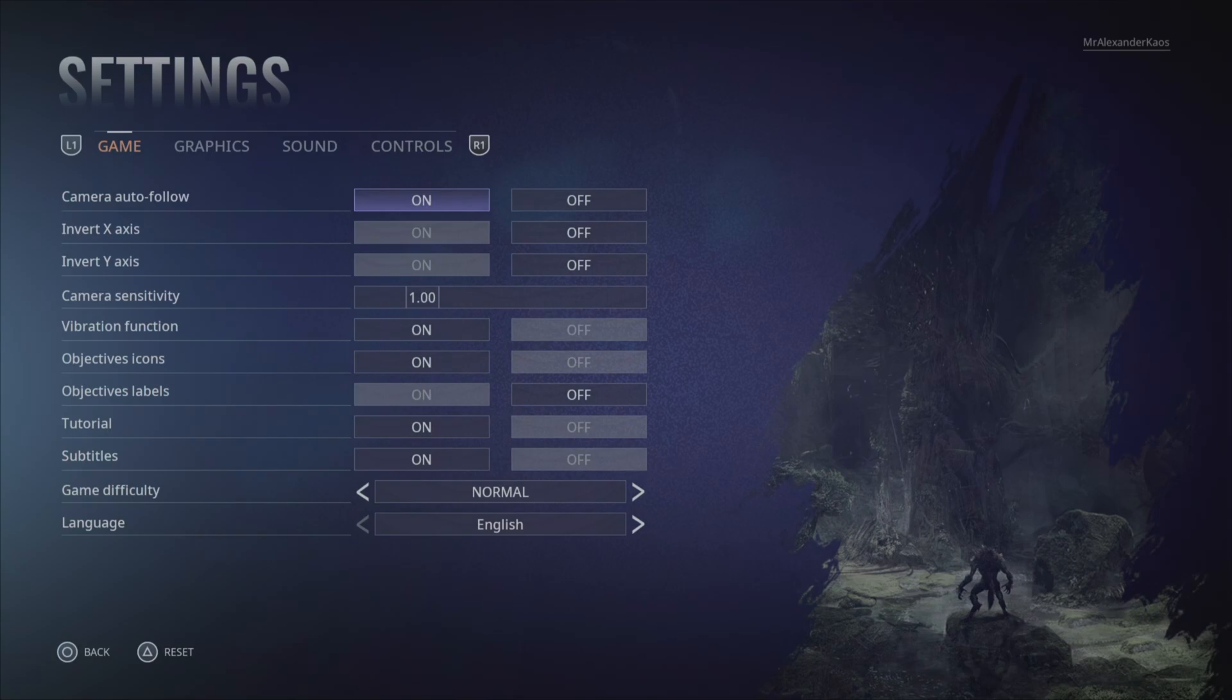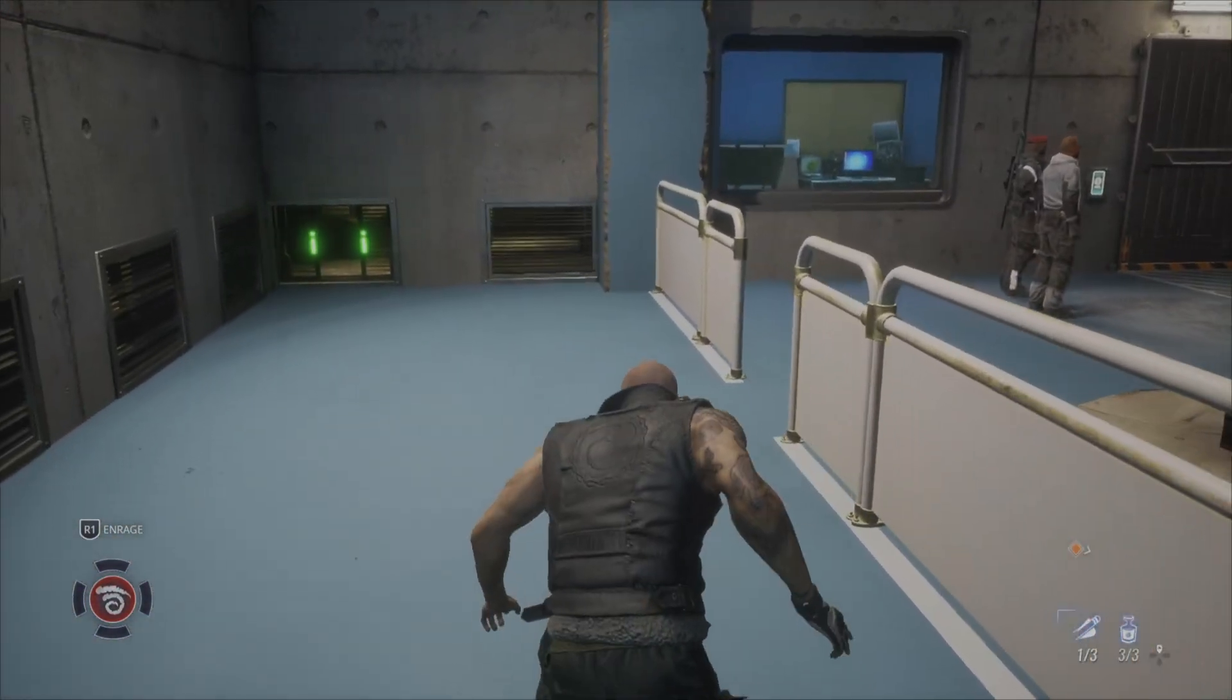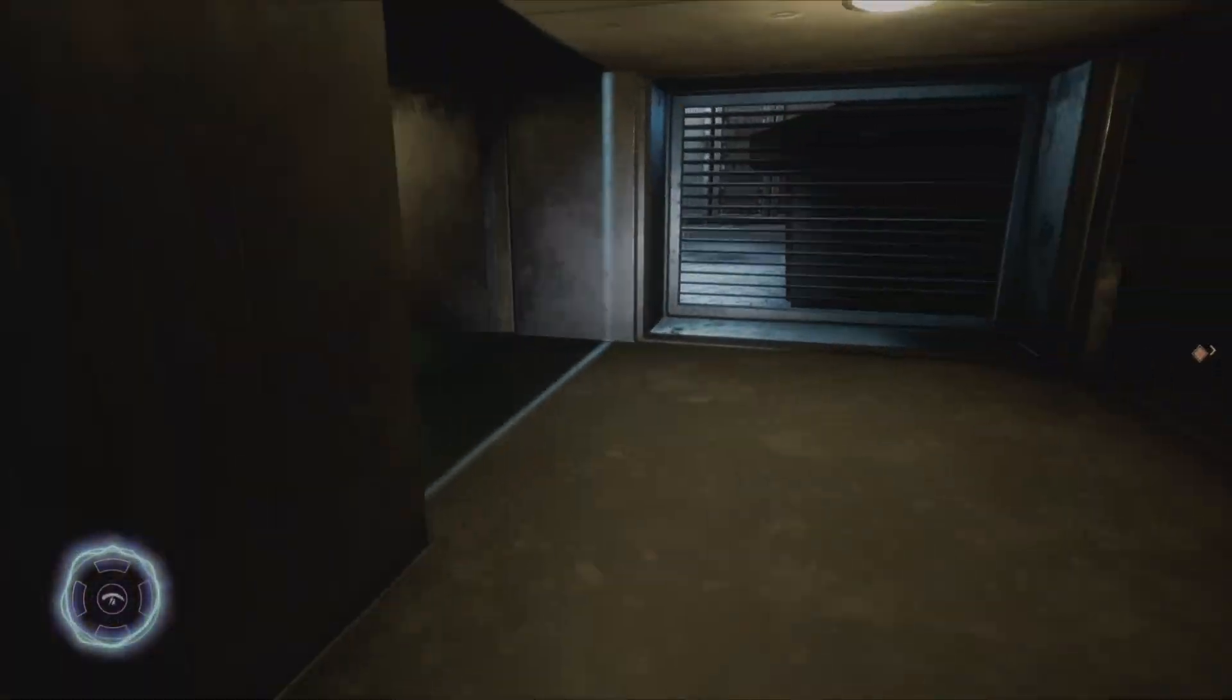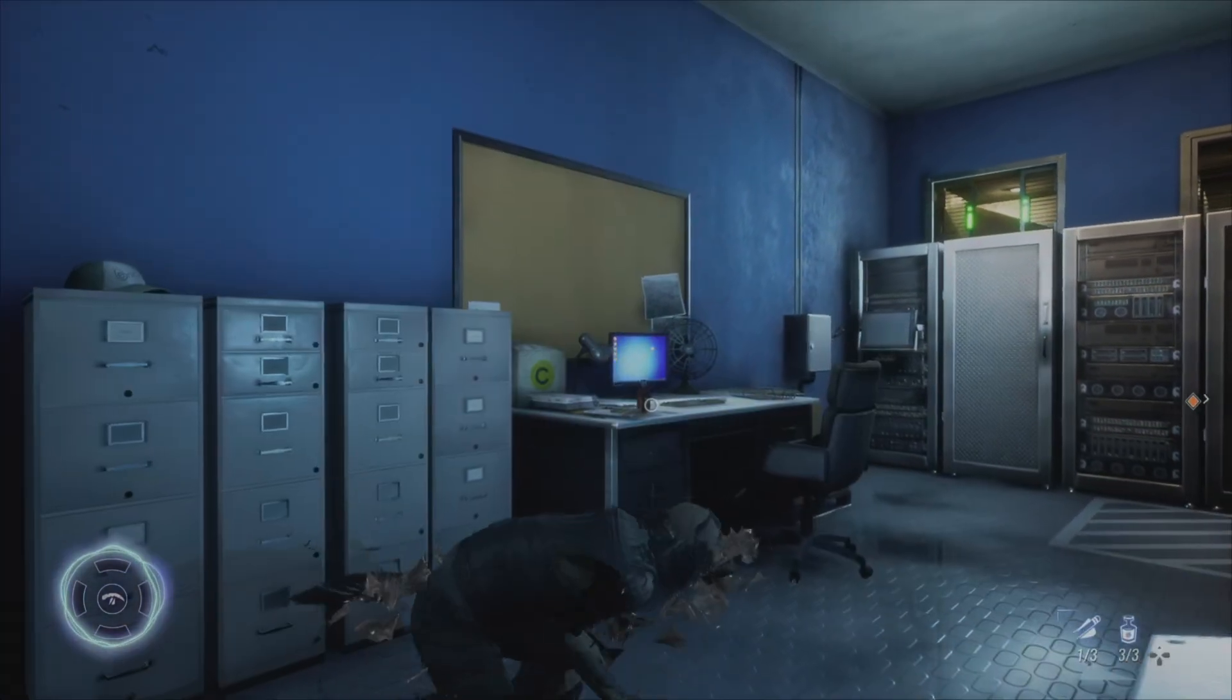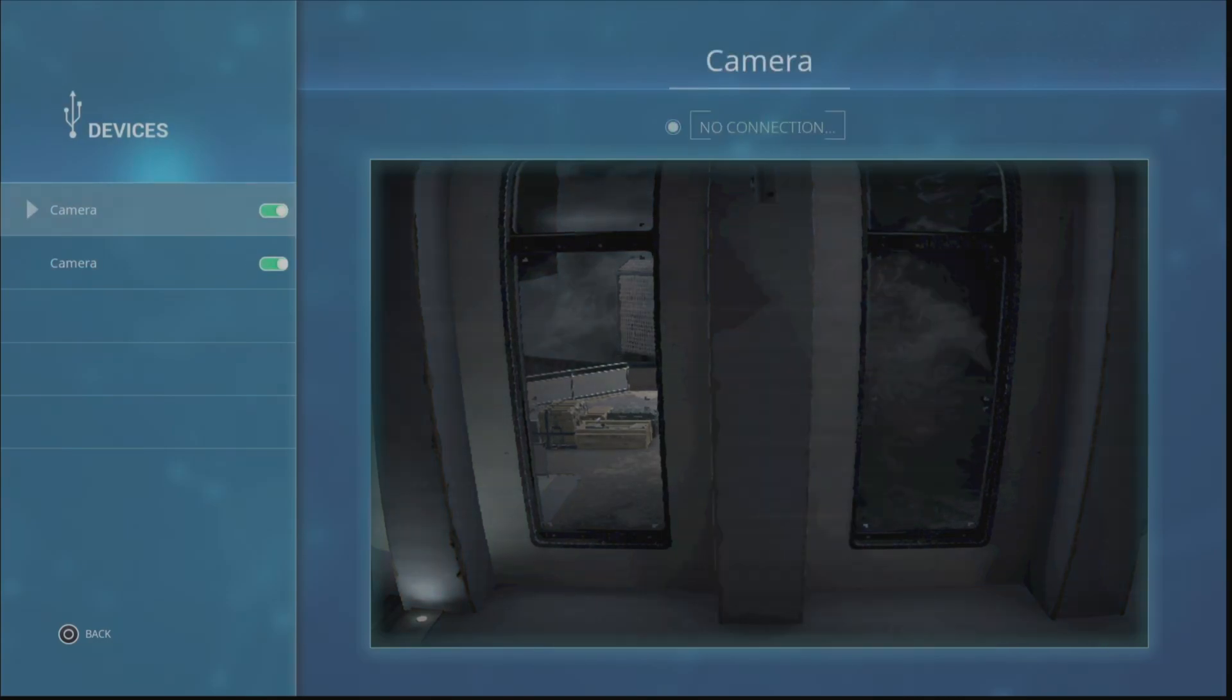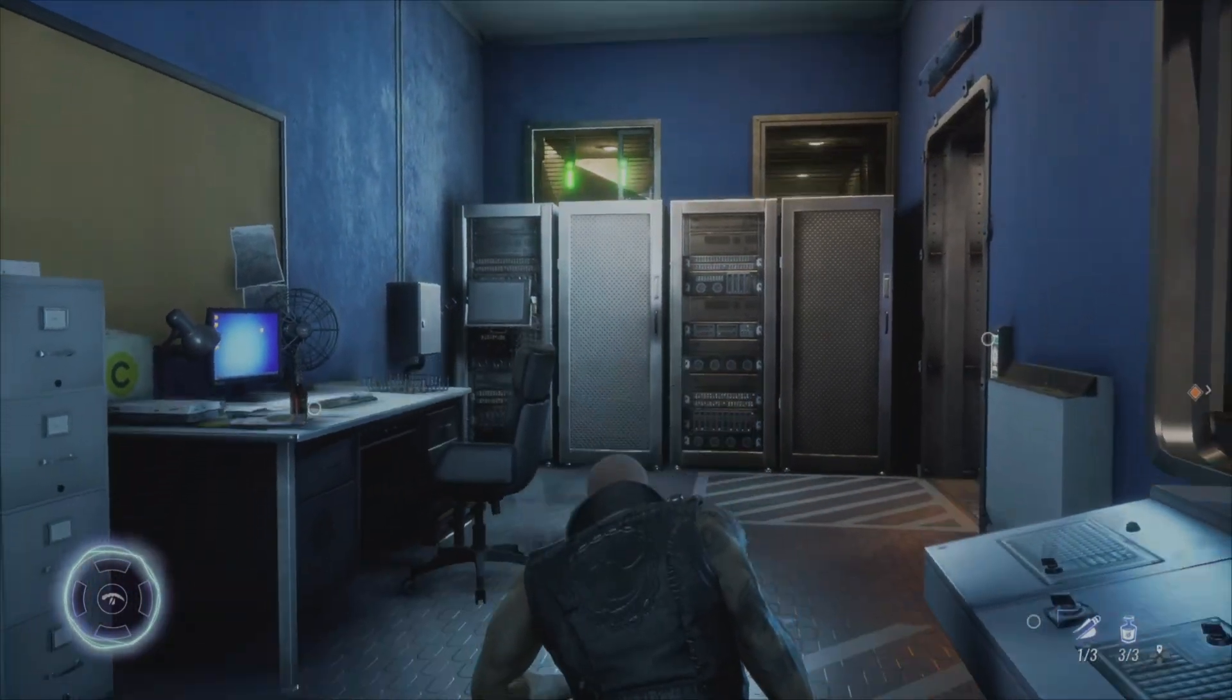Well, what's going on? It's Alexander here, back with some more Werewolf: The Apocalypse - Earthblood. Let's continue right where we left off, trying to go and meet that scientist before we make this place go boom.